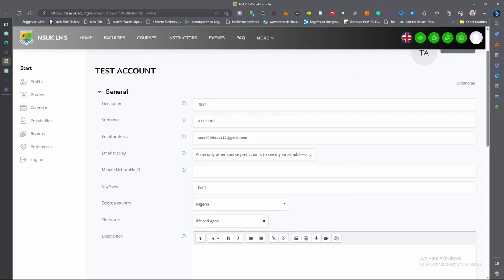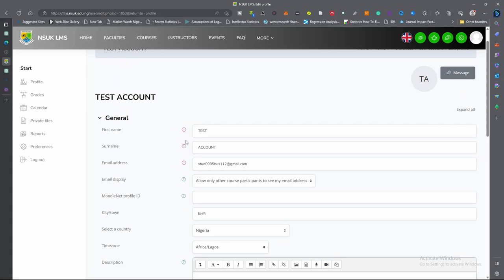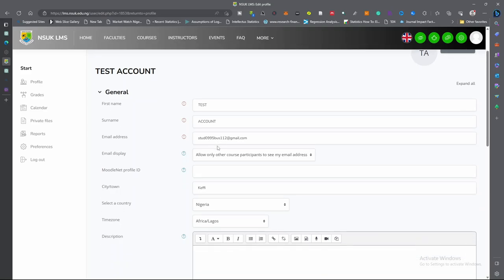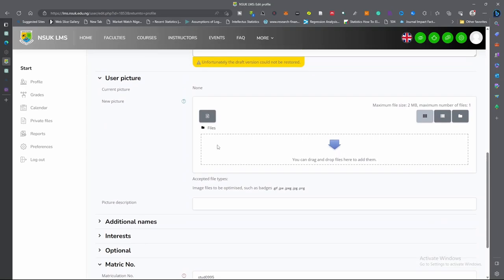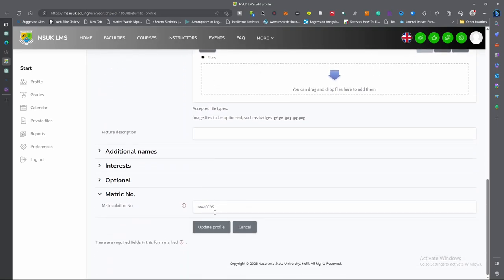On this page, you provide your first name, your surname, and your email address. The email address is your university-based email address. You input your surname and your first name. The fields marked in red are compulsory — you must provide this information. You go down to the end; there are other fields that are also compulsory. You must write your matriculation number here. Once you have done that, you click update profile. It shows that your profile is updated.